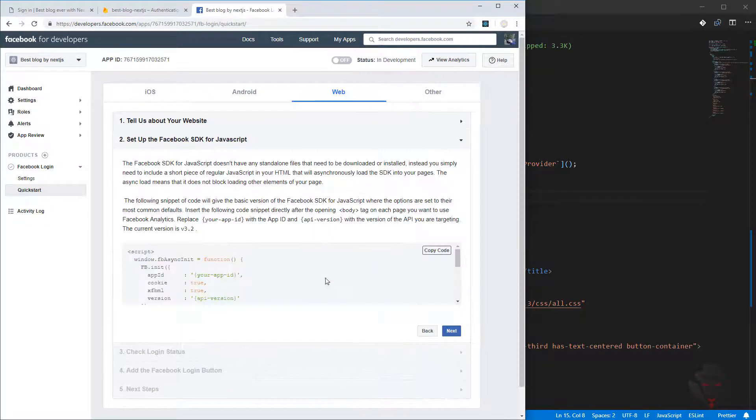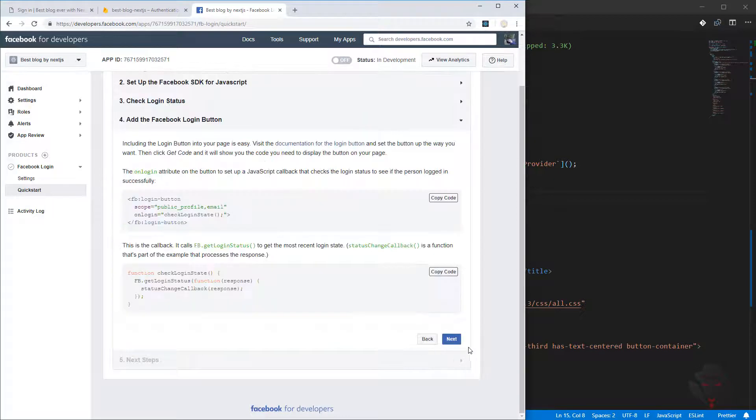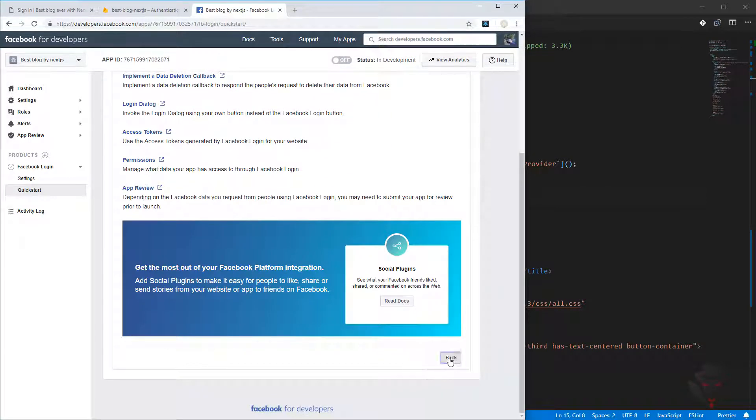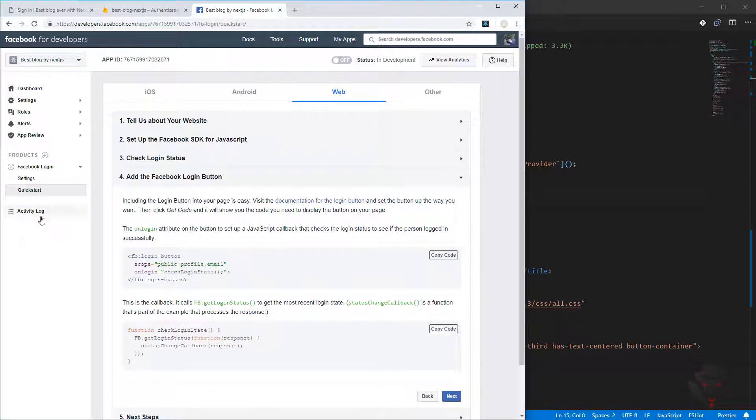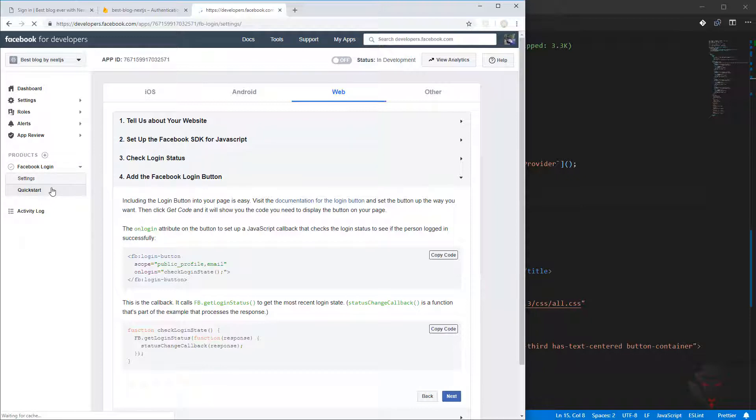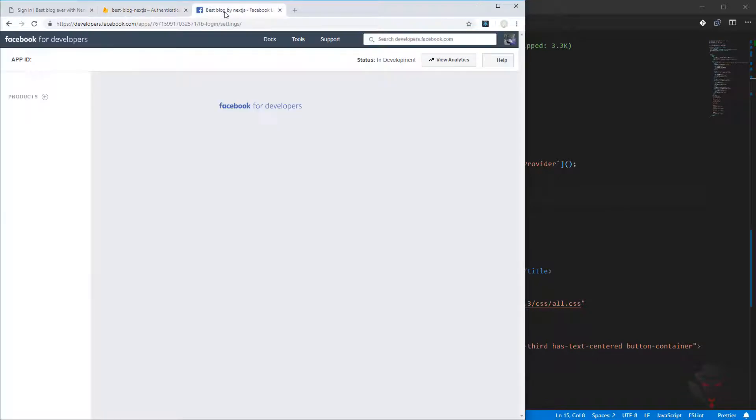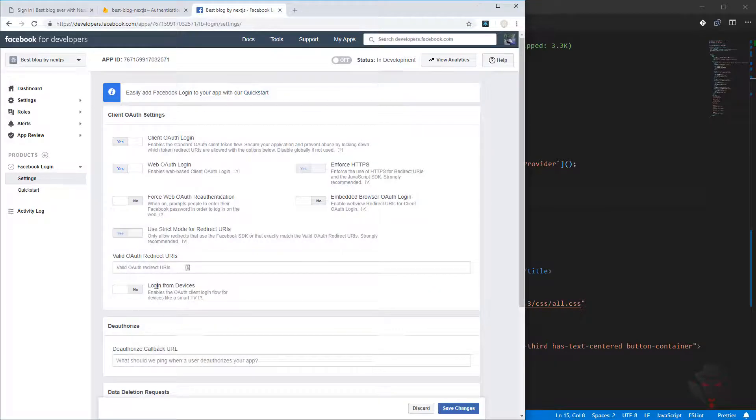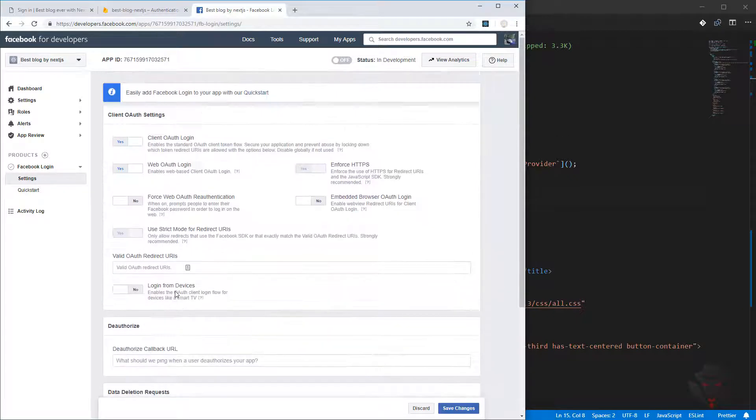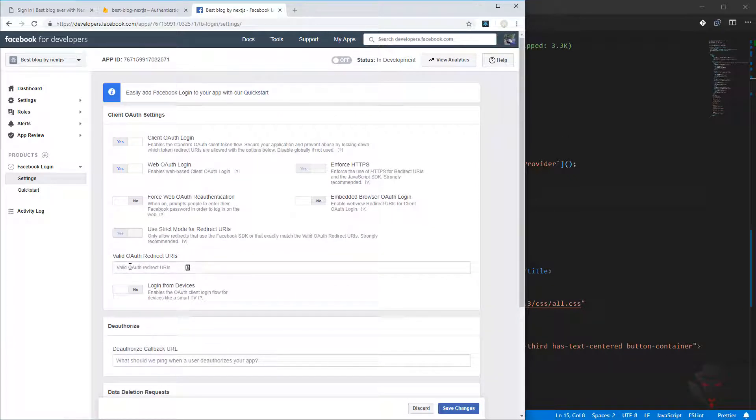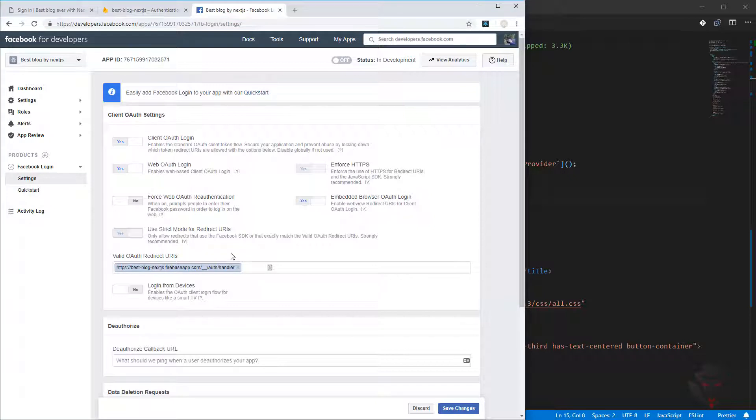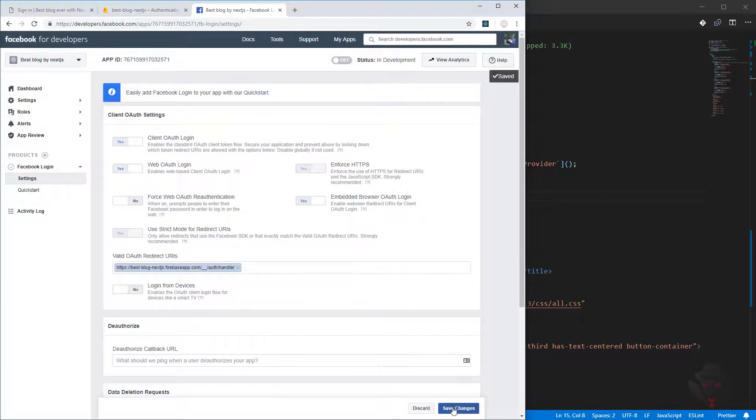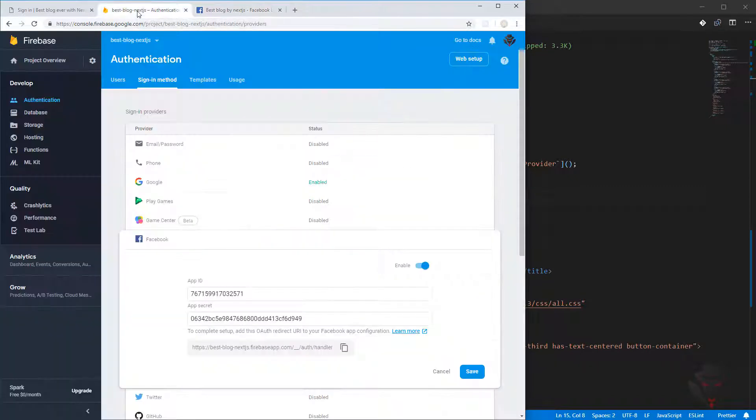We need to see in products, we should be able to see Facebook login. If we go to setting, we should come back here, copy this link. We need to pass it inside here, and from here we need to make sure embedded browser or login should be on or yes. We paste the URL, make this one yes, save change.